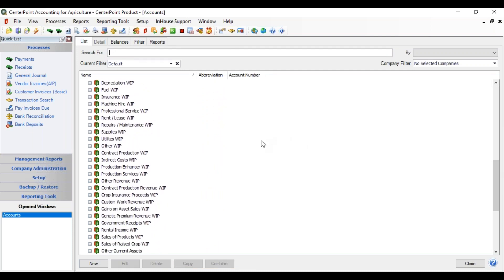Those are all the changes that need to be made to your accounts, and we are now ready to start our first transaction of purchasing prepaid products.